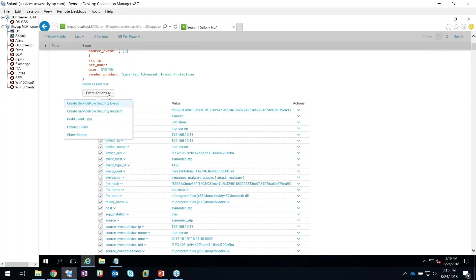In my demo, I'm going to hit this option—this is an integration that Matt was showing that ServiceNow has as part of the solution. You'll see an option here to create a ServiceNow security incident. It's going to take the data that I specify and start the ball rolling on this infected machine.